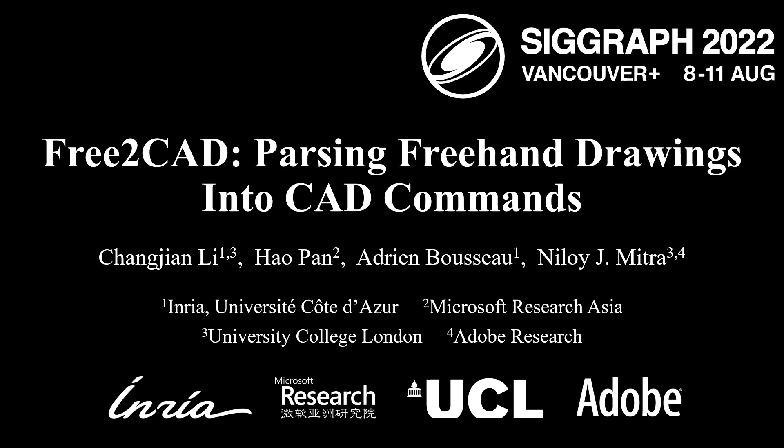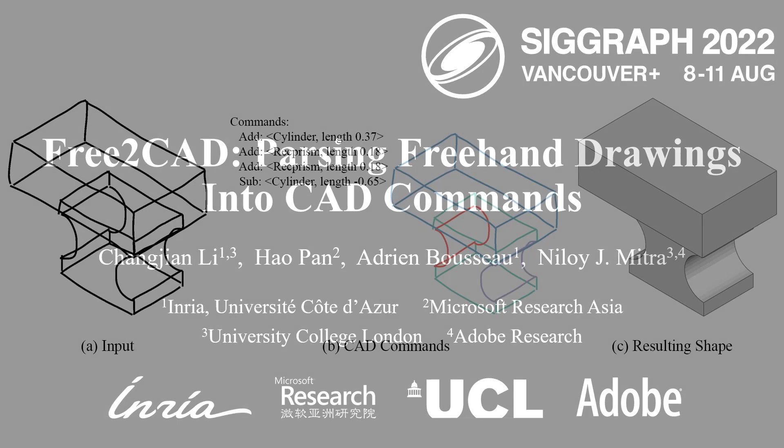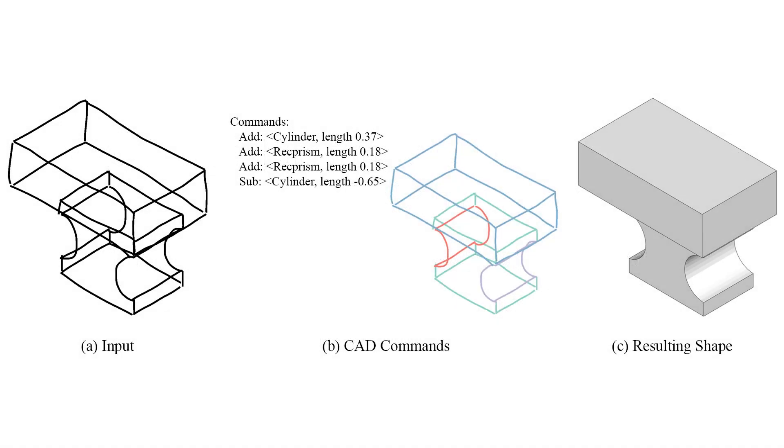We present Free2CAD that takes as input a sequence of user-drawn strokes, parses and analyzes them to output a valid sequence of CAD commands which, when executed, recreates the input drawing.